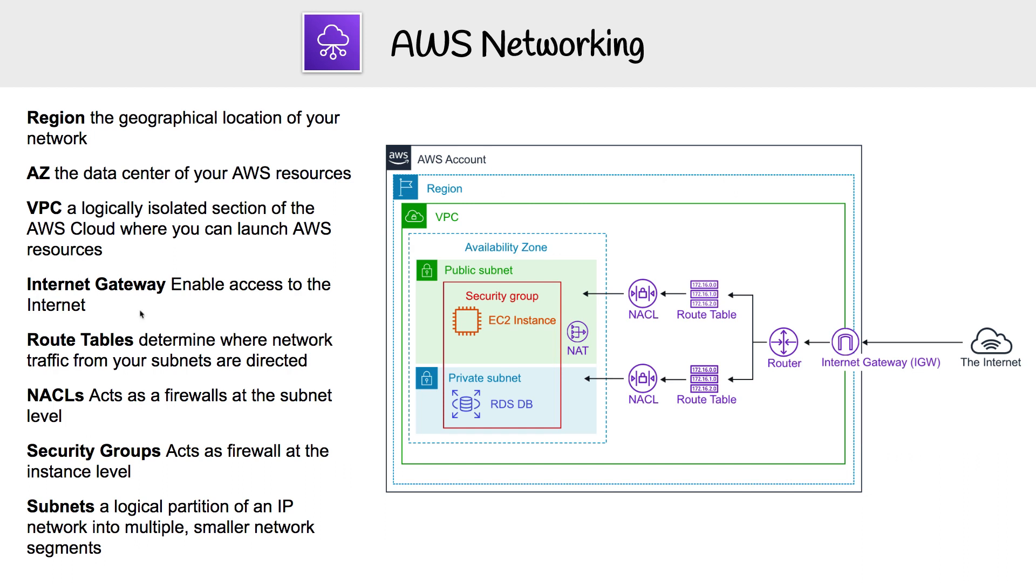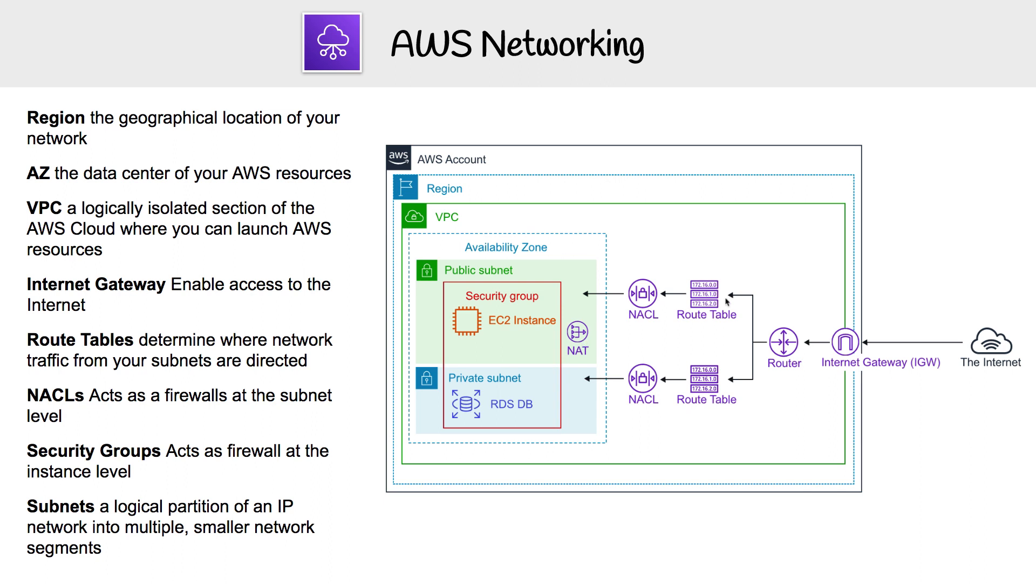It enables access to the internet. You can think of it as a door to the internet from your VPC outward. But just having an Internet Gateway is not enough, because the subnet has to know how to reach that Internet Gateway to reach the internet. That's where route tables come in. Route tables determine where network traffic from your subnets are directed. You would create a route in your route table to go out to the internet.